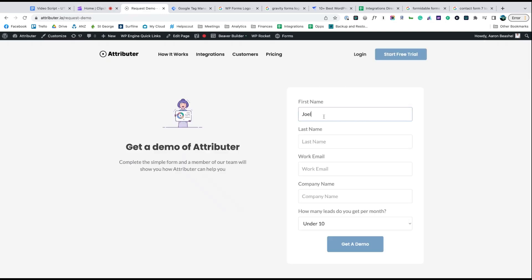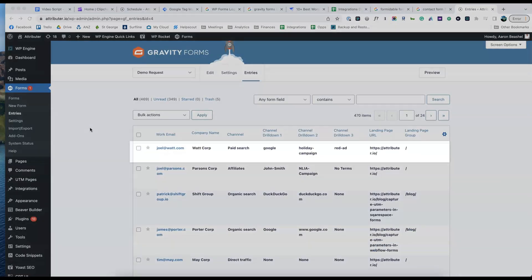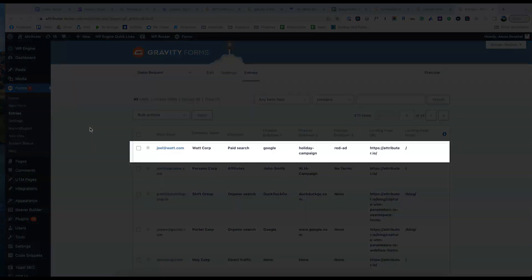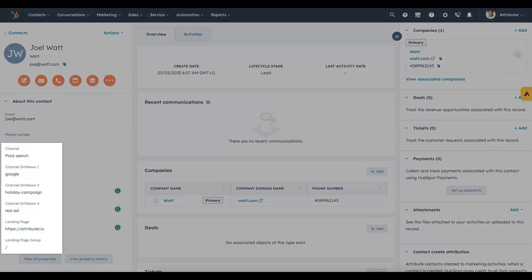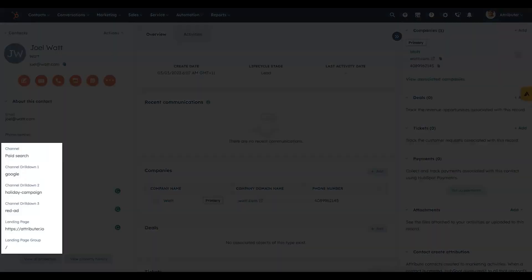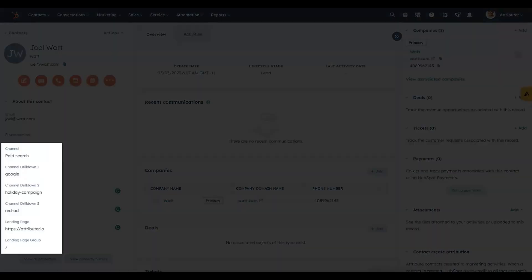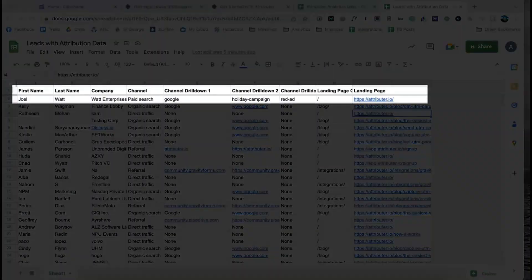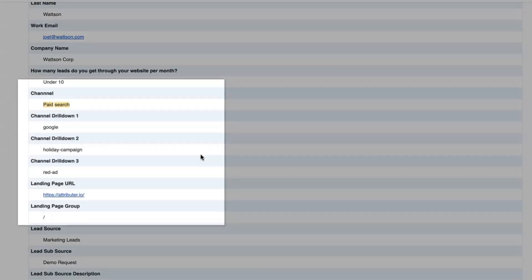Now when someone completes a form on your website, Attributer will write the Google Analytics style data into the hidden fields and it will be captured by your form tool. You can then send it into HubSpot CRM, store it in a spreadsheet, see it in your email notifications, whatever else you need.